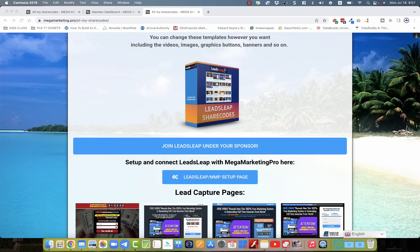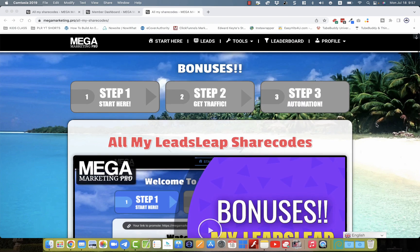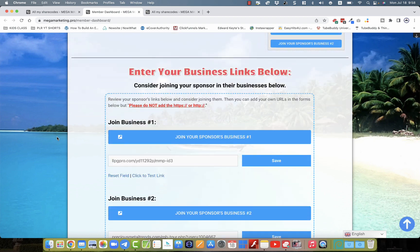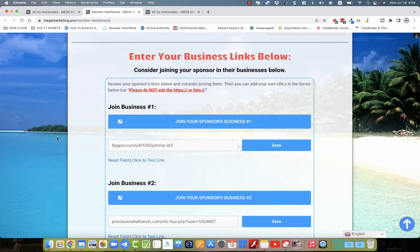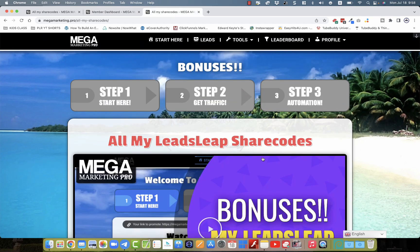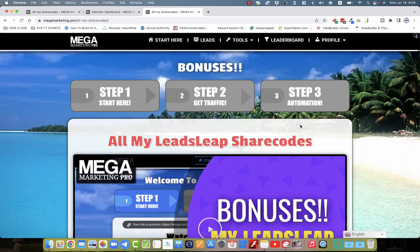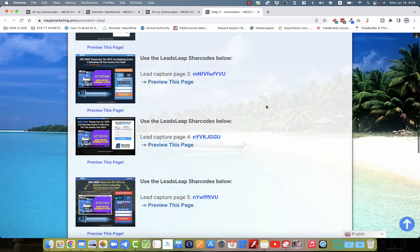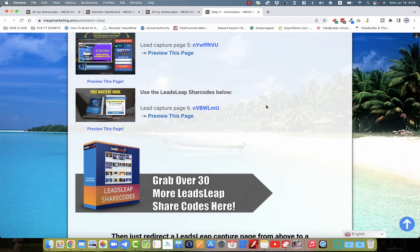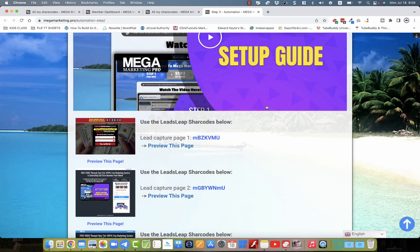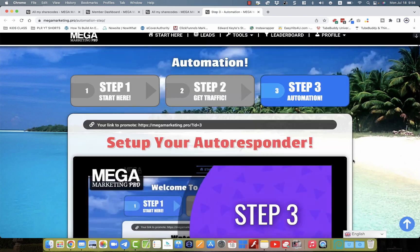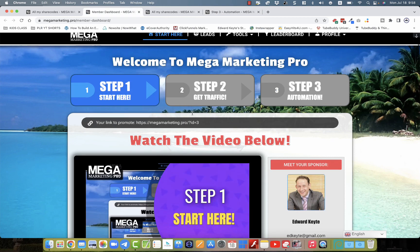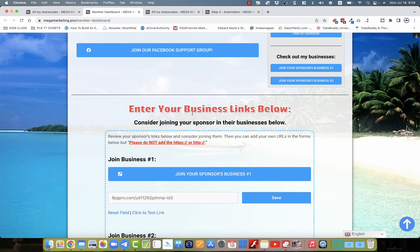Hi guys, my name is Edward Keats. I'm really excited to welcome you aboard Mega Marketing Pro. This was recently updated — this free marketing system that you can rebrand and add in your personal links of whatever business you're promoting. And these funnels that you'll get access to, including the ones I've added in the automation step, you can connect this up with LeadsLeap and you'll get these share codes that are designed for this system.